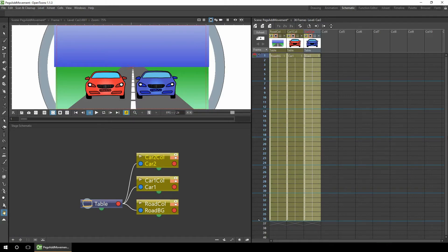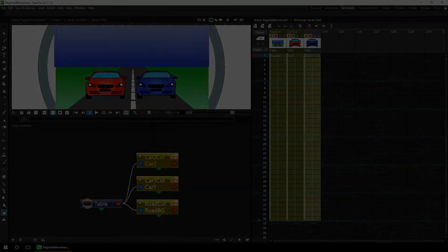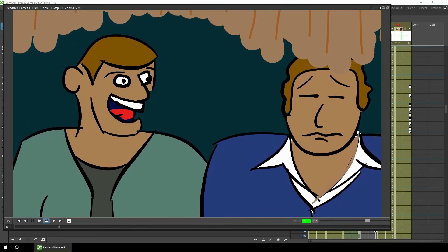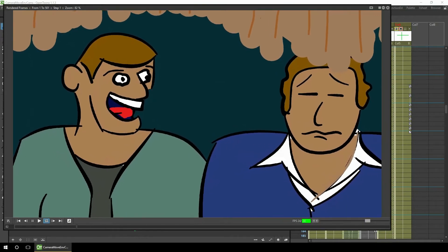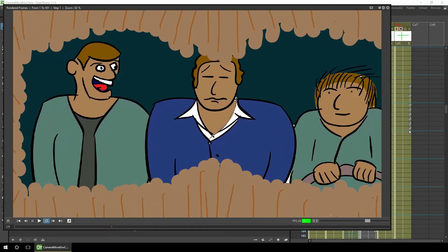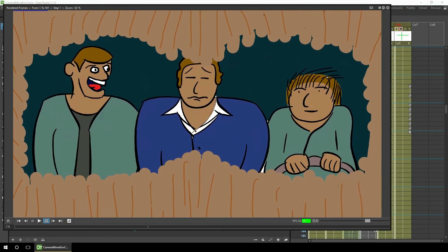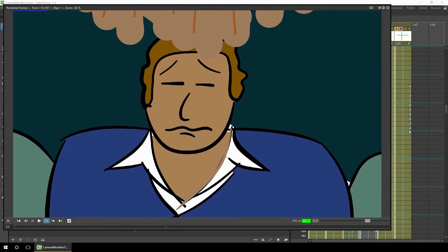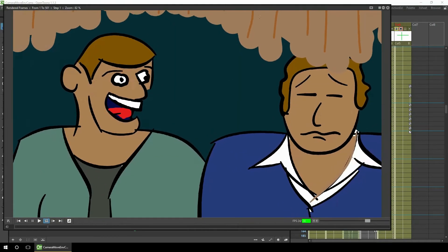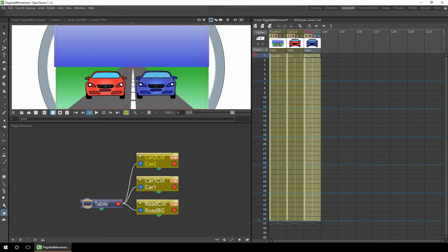Hello and welcome to another OpenToonz tutorial. In previous tutorials I've shown how you can combine many types of camera movements using multiple cameras or multiple columns. That's fine if you want to move the whole screen, but what about just parts of the animation? Here's where pegs and columns as pegs comes in.